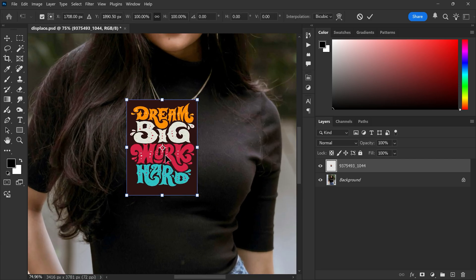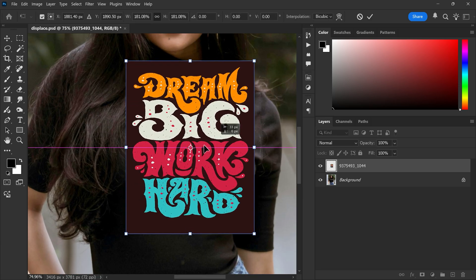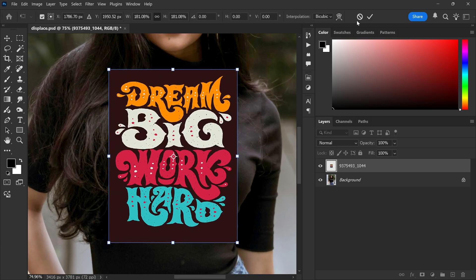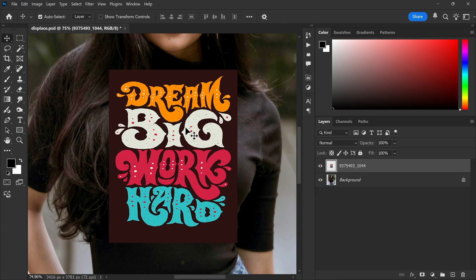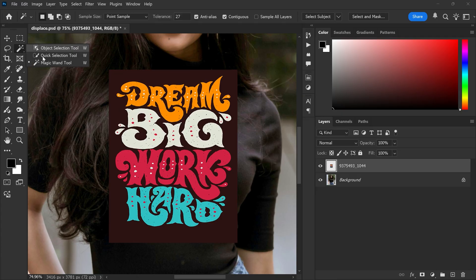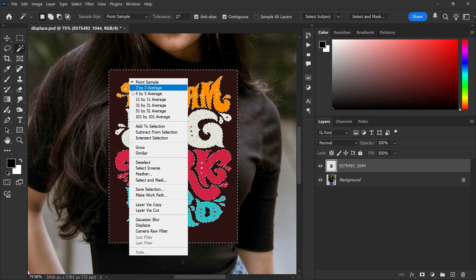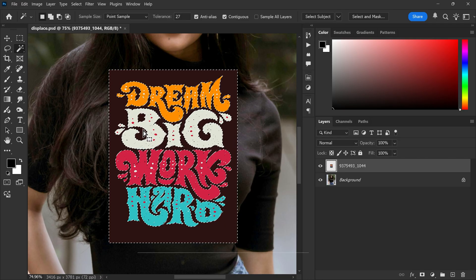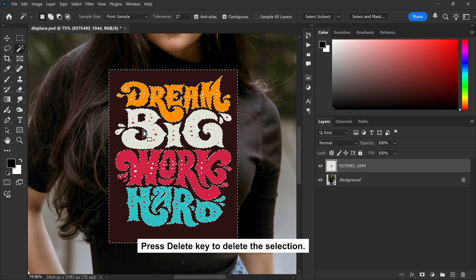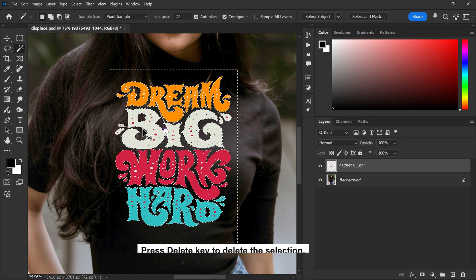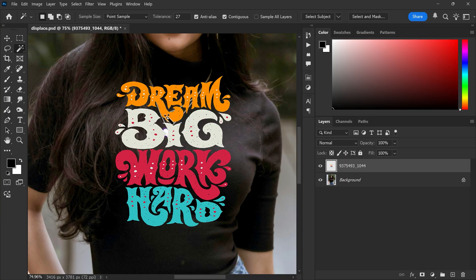Press ctrl and t to transform the design. Now select the magic wand tool from the toolbar. Click the background of your design then right click and choose similar. Now press delete to remove the background.